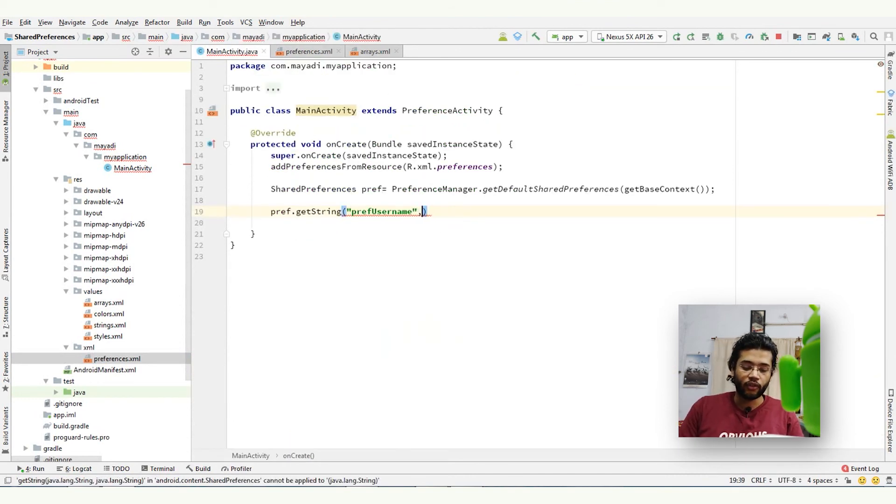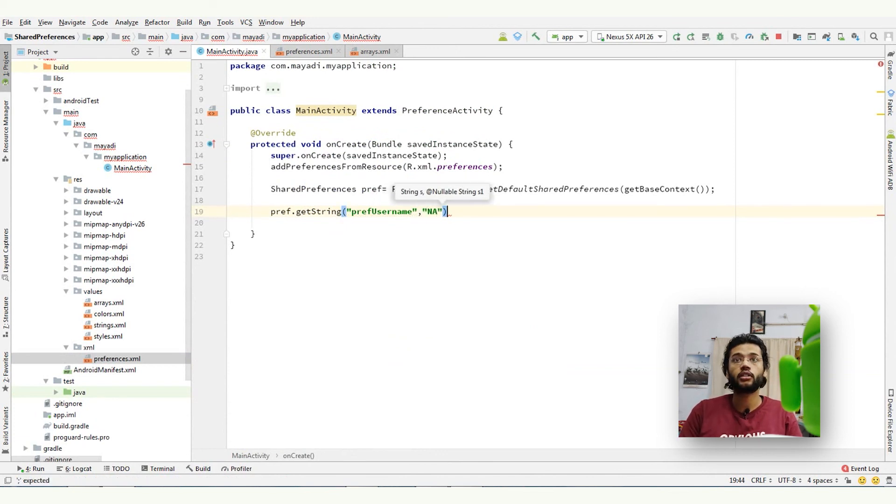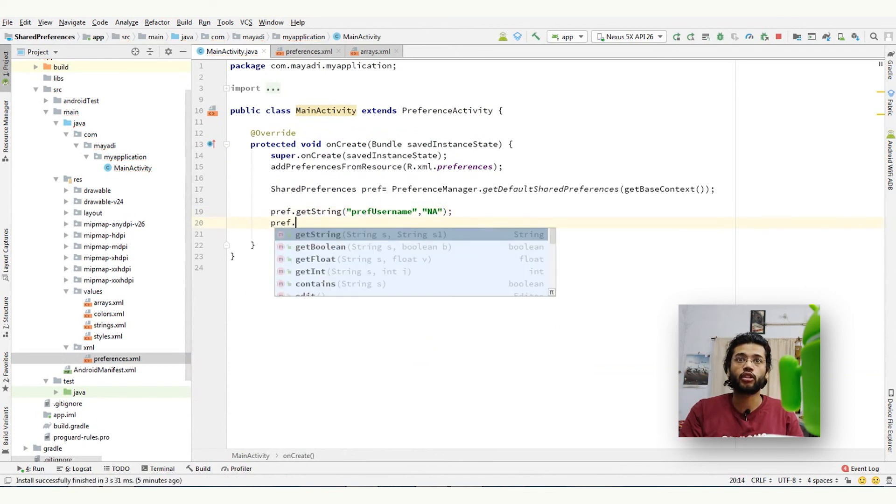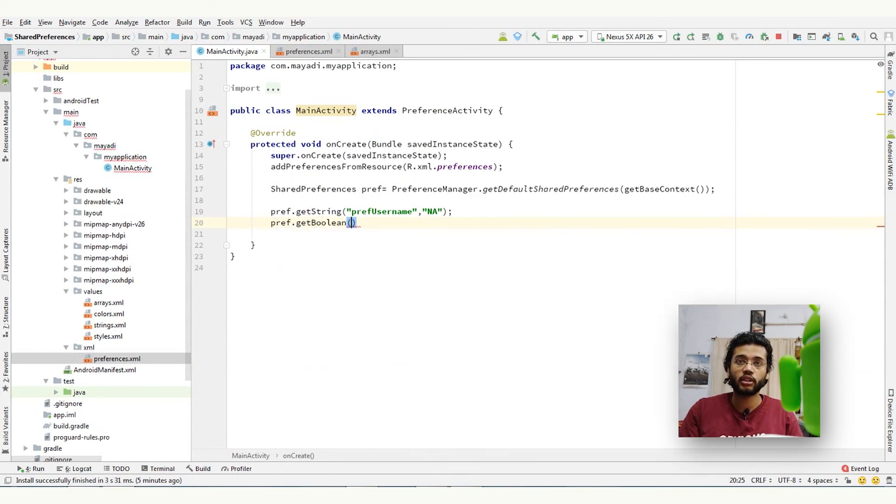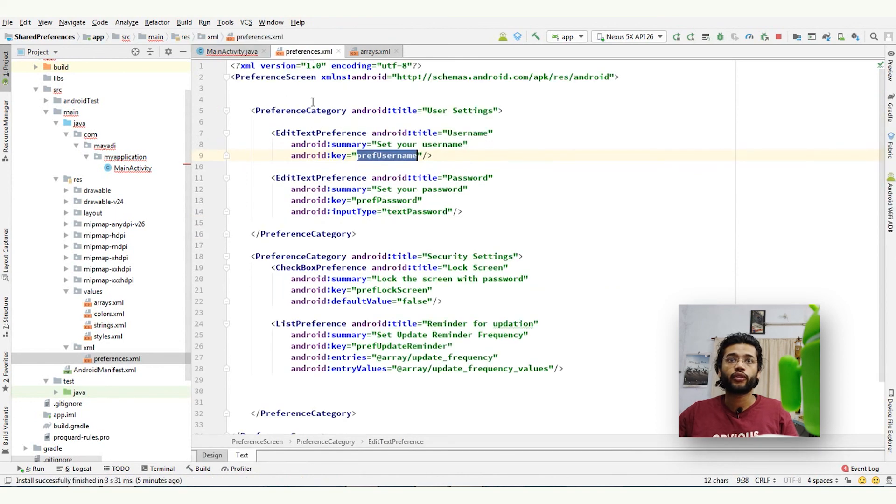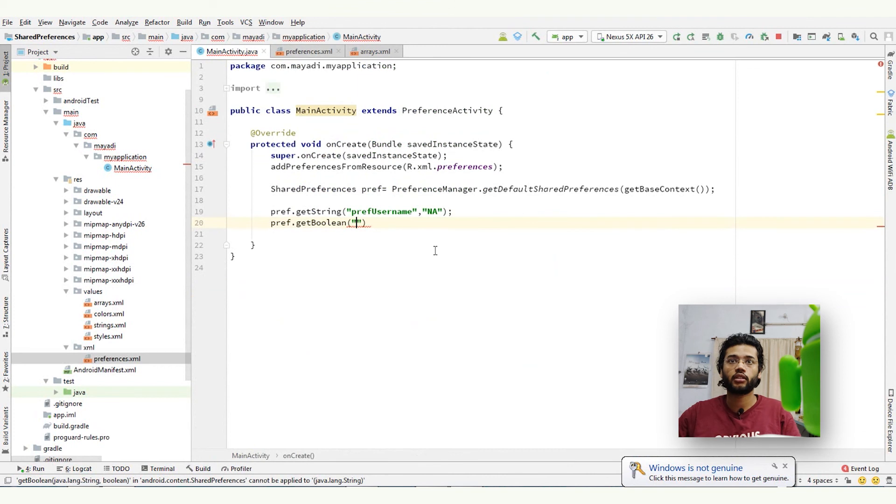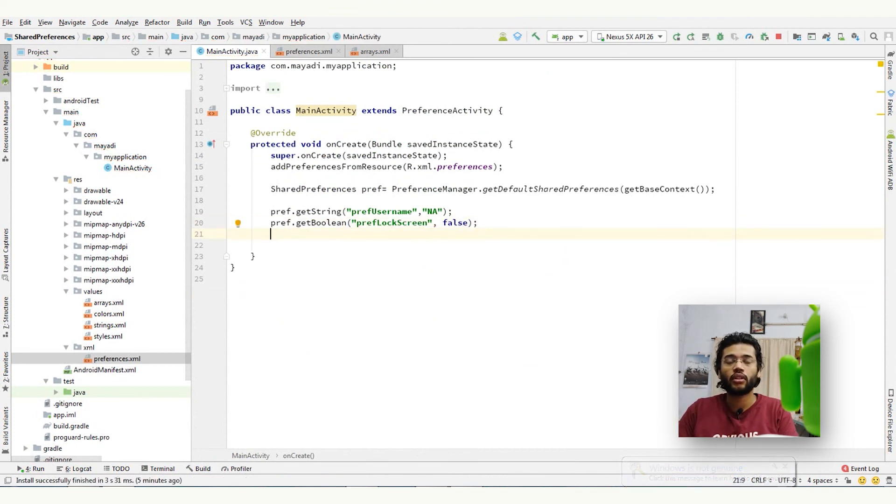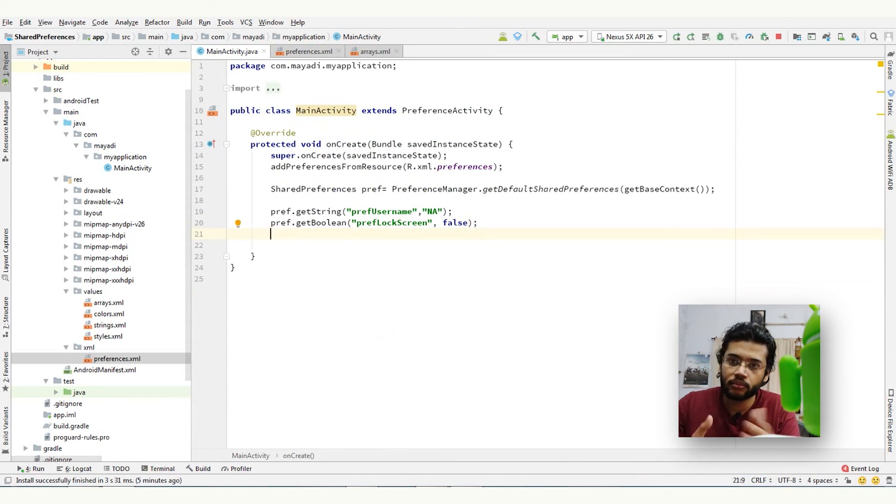And preference.getBoolean - we can use boolean for checkboxes. Preference lock screen is the key of it, can be false. So like that we can get all the values from preference activity. It is very easy.